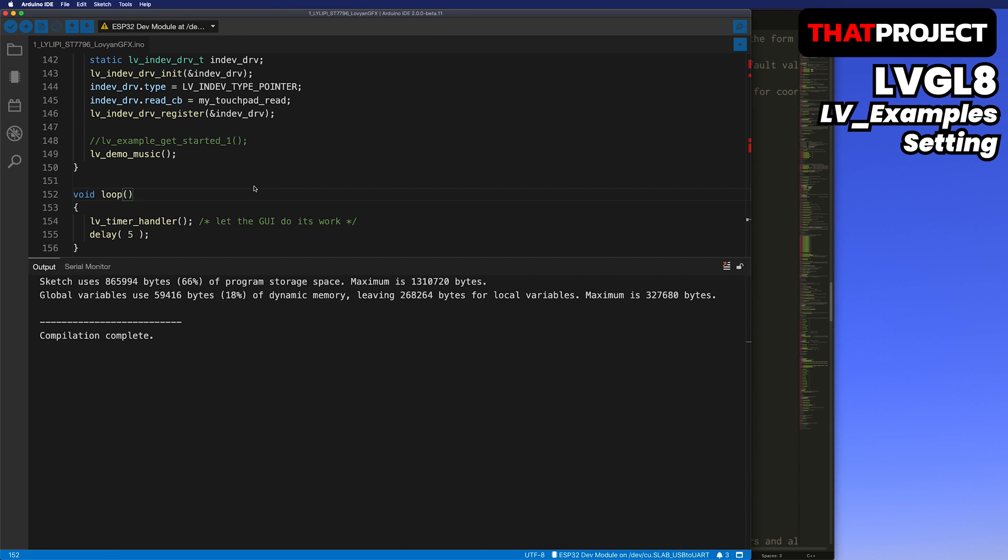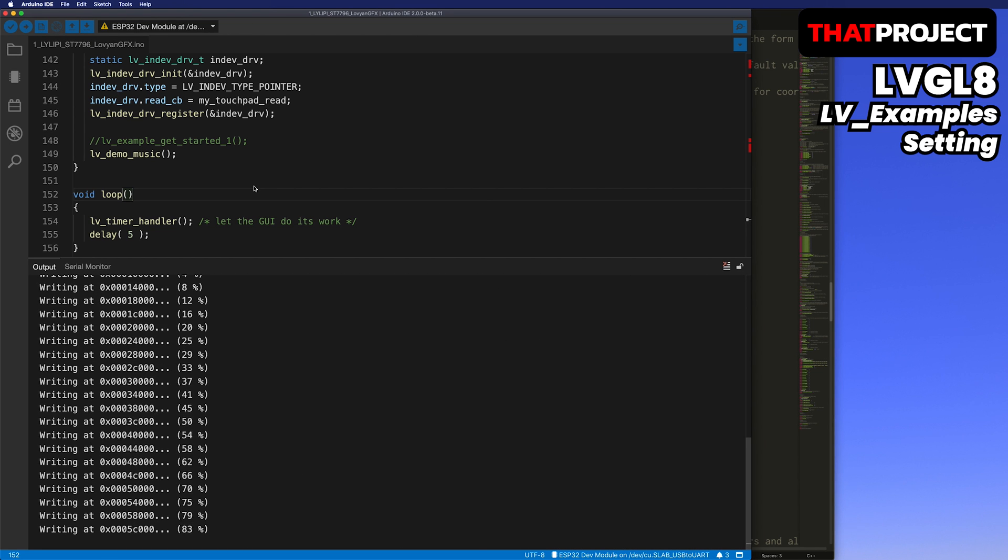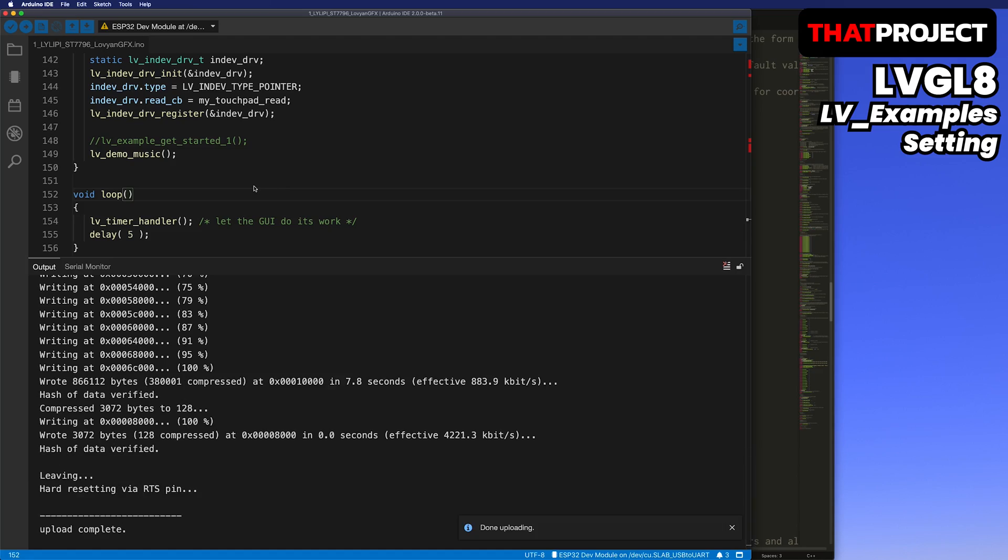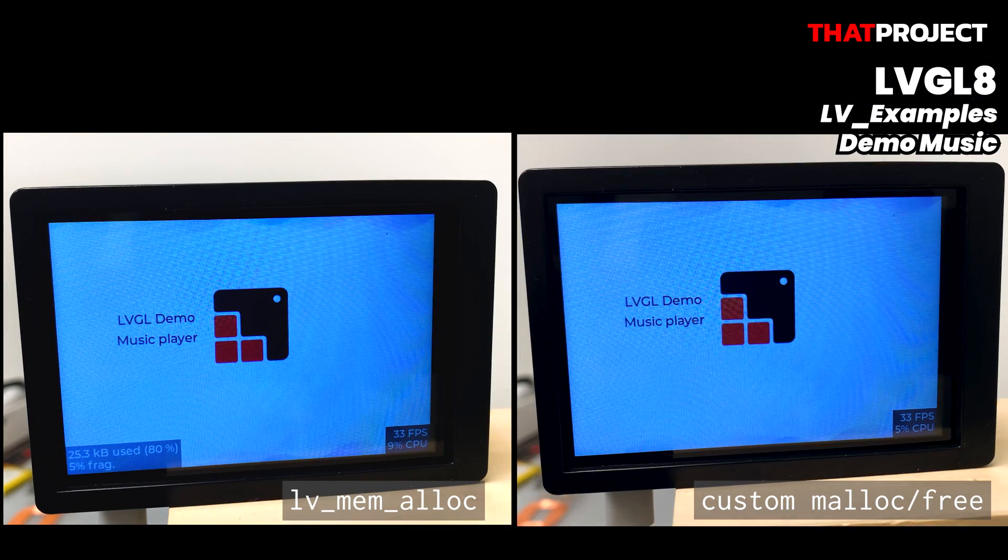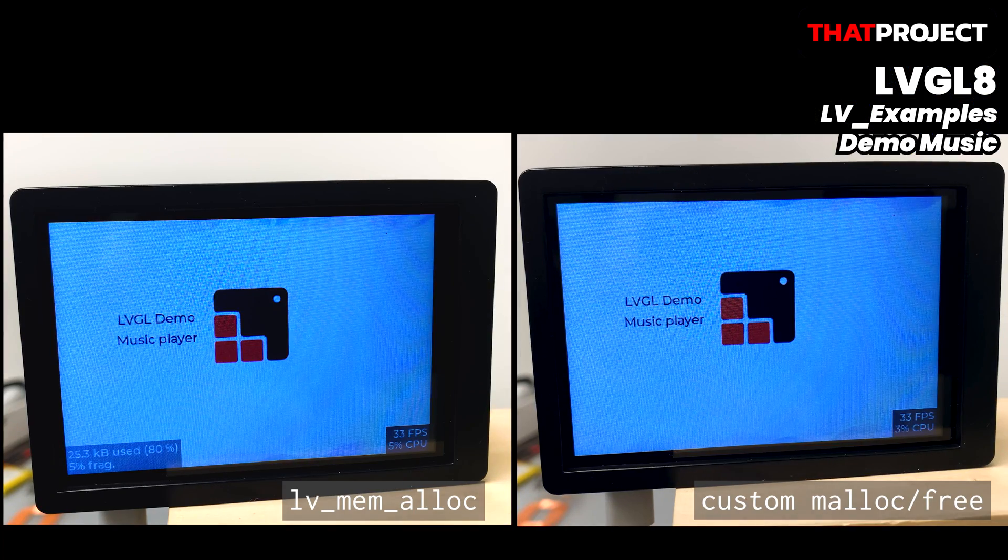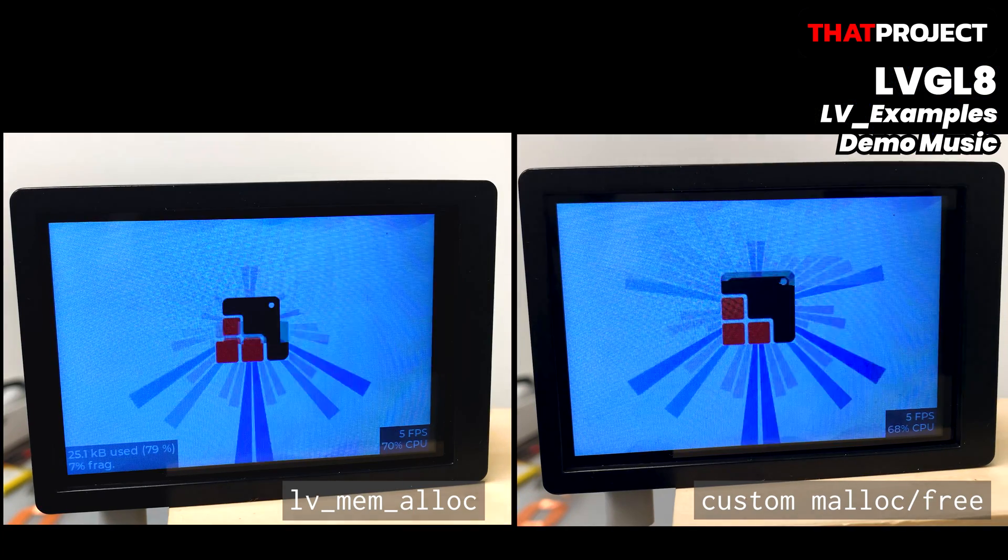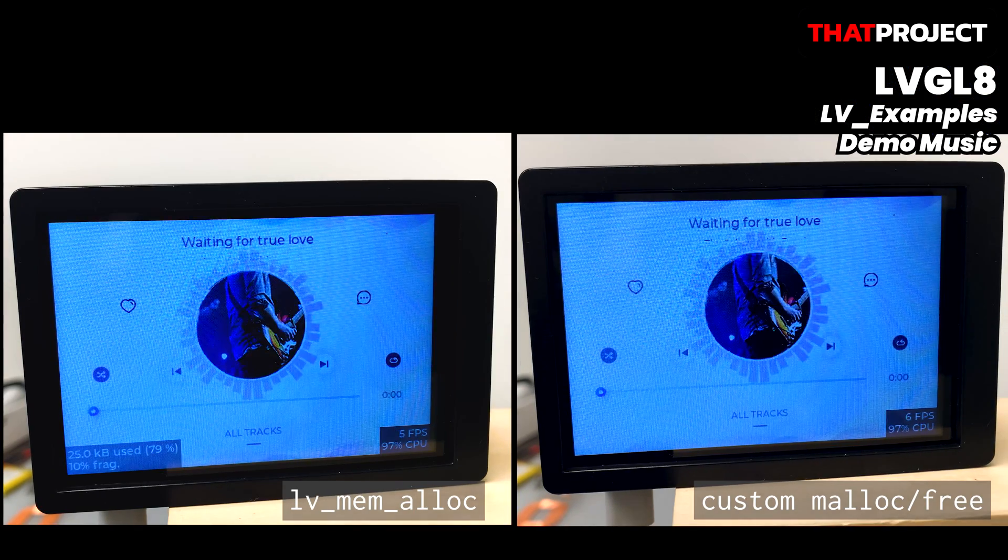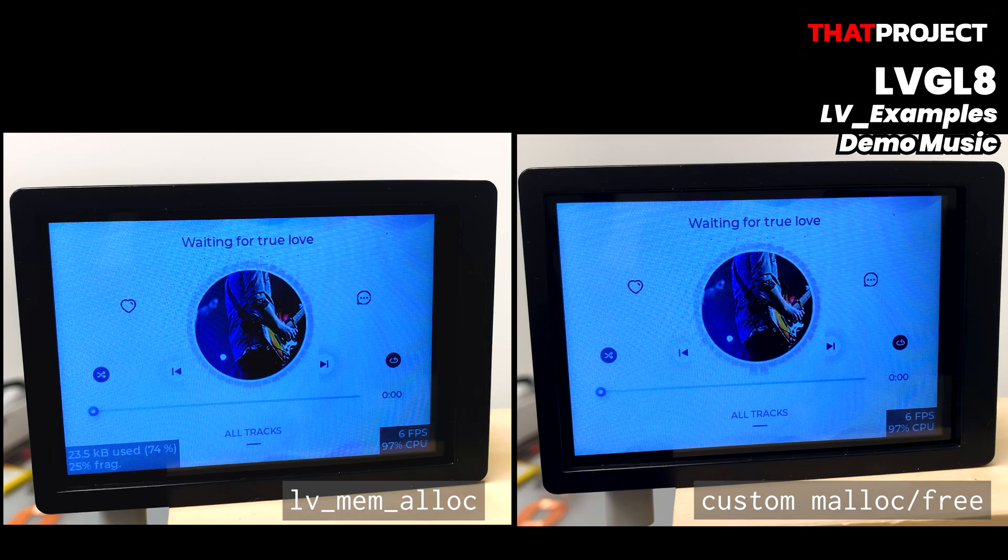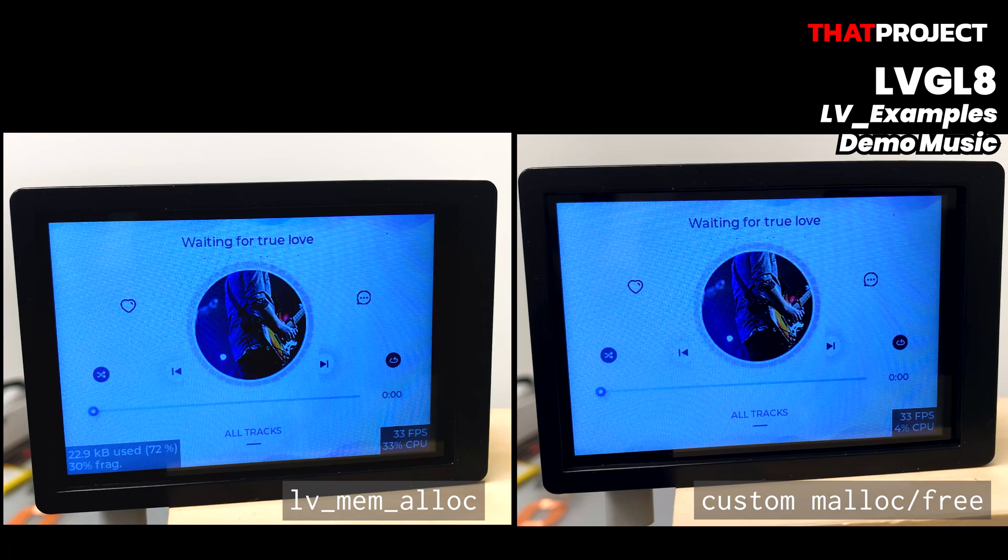LVGL's music demo is running normally. Because it's auto-mode, it automatically switches the screen.